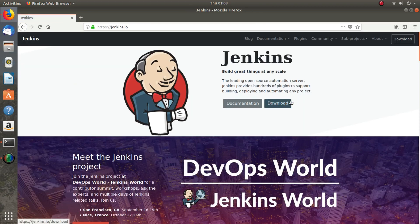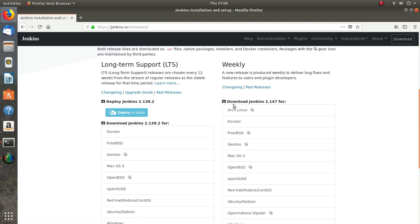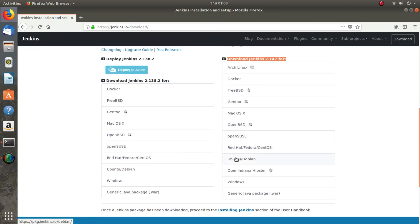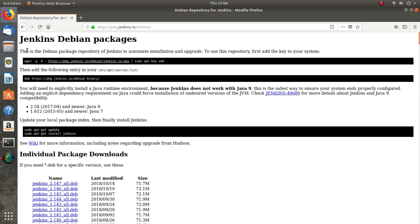Here I will click on Downloads. I have download Jenkins 2.4.7, the latest version, and I will click on Ubuntu/Debian as our repository. It says you have to add this GPG key and add this repository in the sources.list file. It also gives a warning that Jenkins doesn't support Java 9.